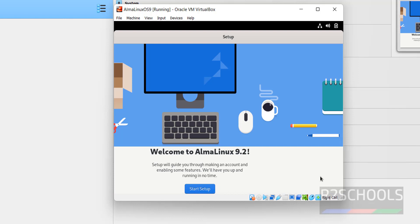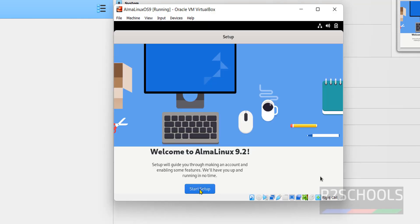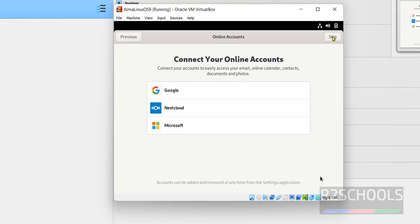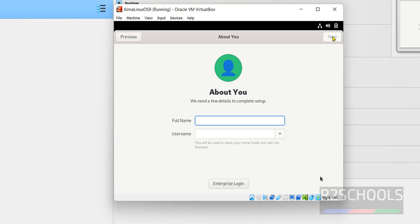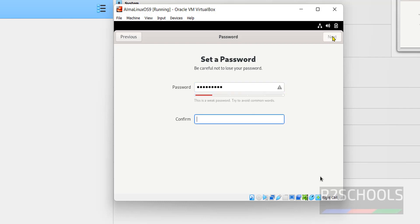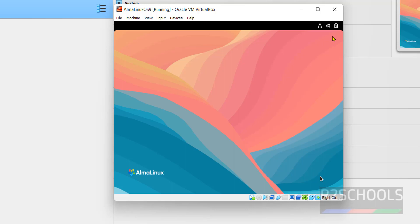Click on Start Setup. Click on Next. Click on Skip. Create a user. I am creating a user, rating user R2 Schools. Enter. Provide the password for this user. Click on Next. Everything done. So click on Start Using AlmaLinux.